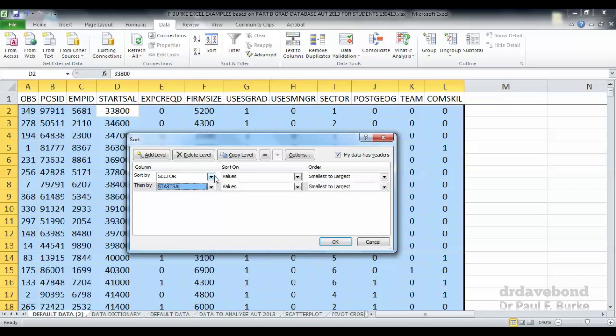Now we're going to sort the data first on sector and then within each sector we're going to sort by starting salary. Let's press OK and see what happens.